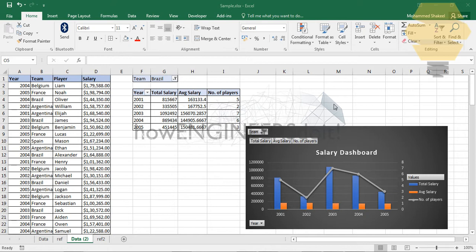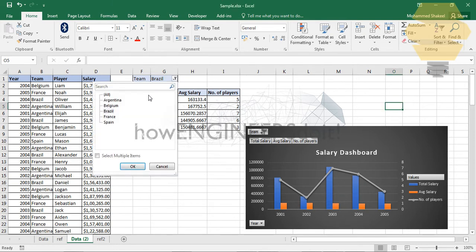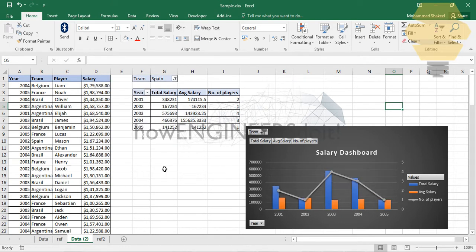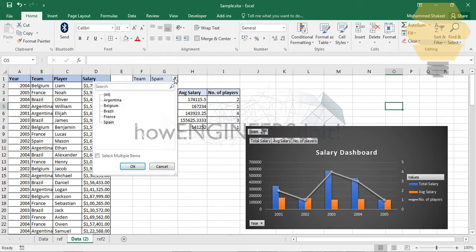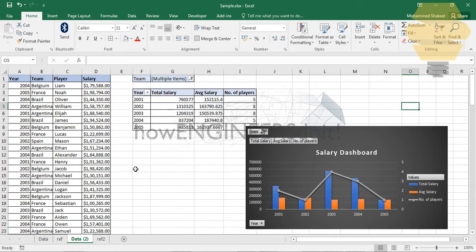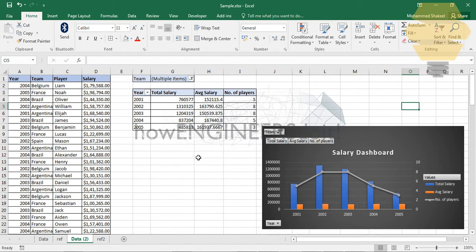Let me just quickly show you how this dashboard works. I'm going to select a different country, that's Spain, and you can see that the dashboard is getting updated. I can also select multiple countries and the dashboard will get updated accordingly.